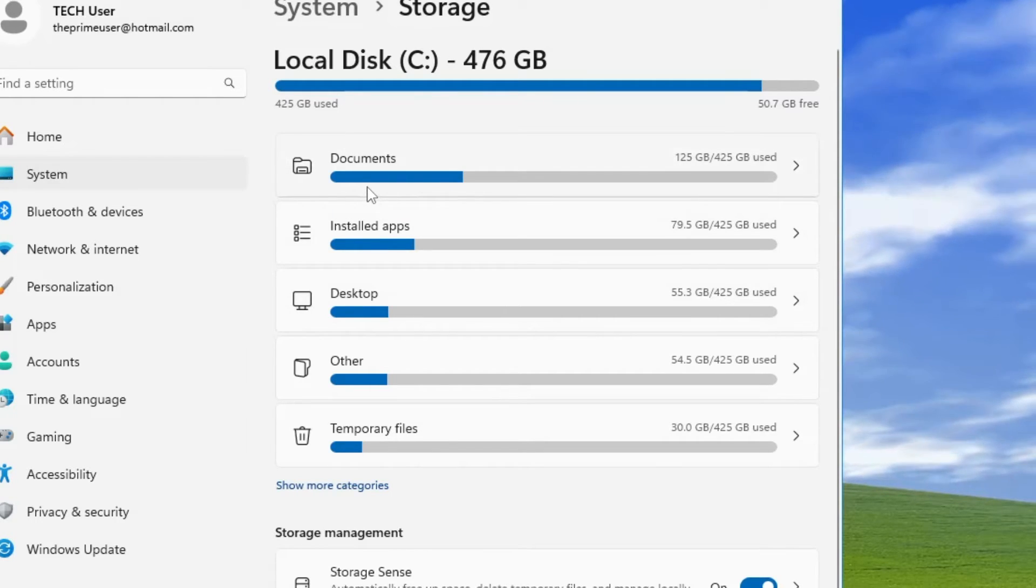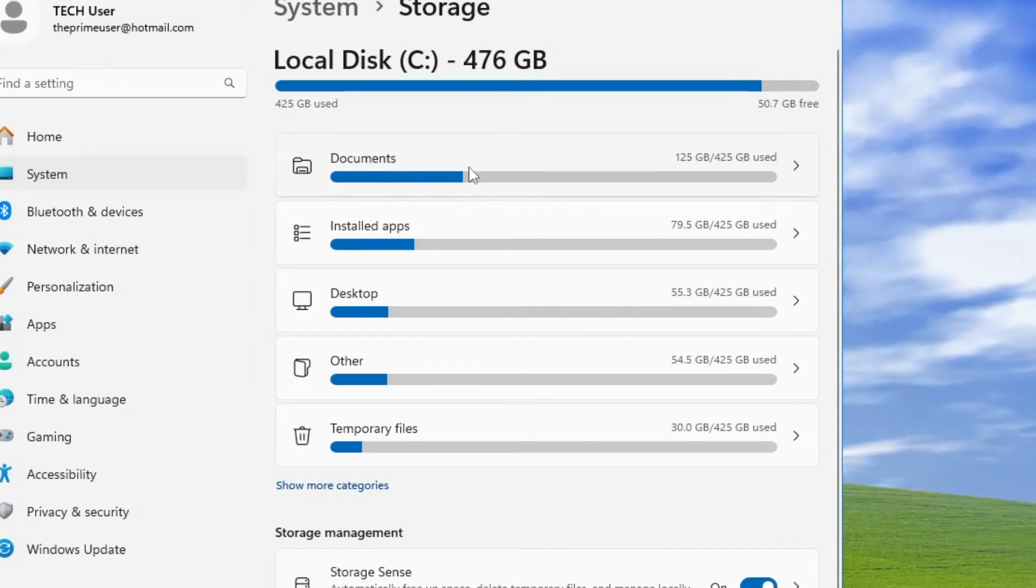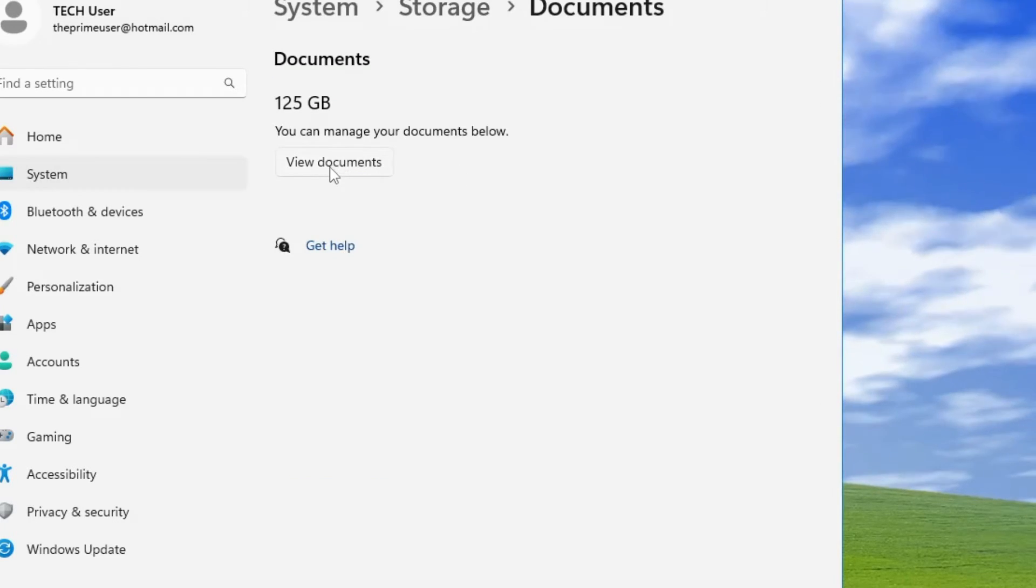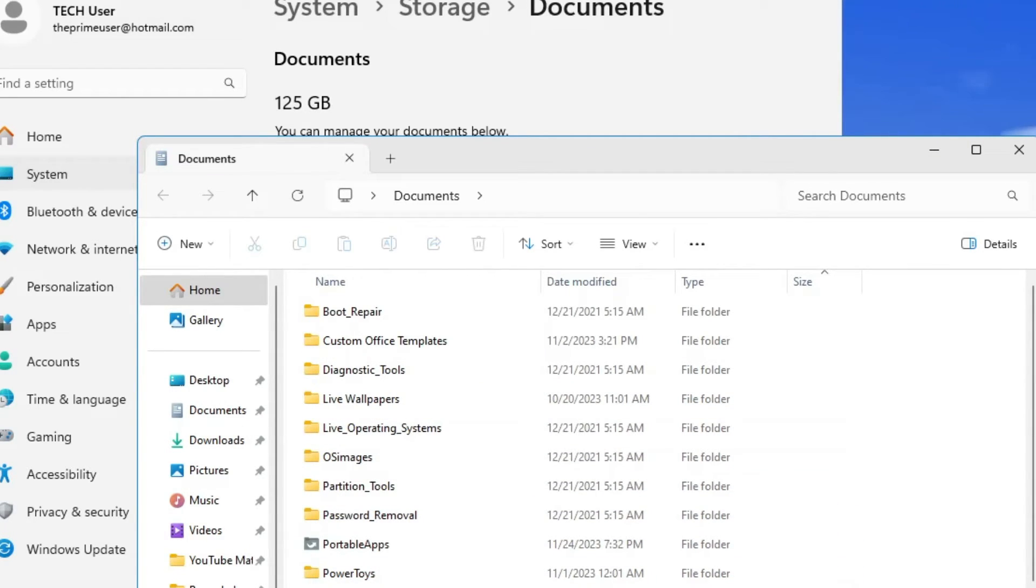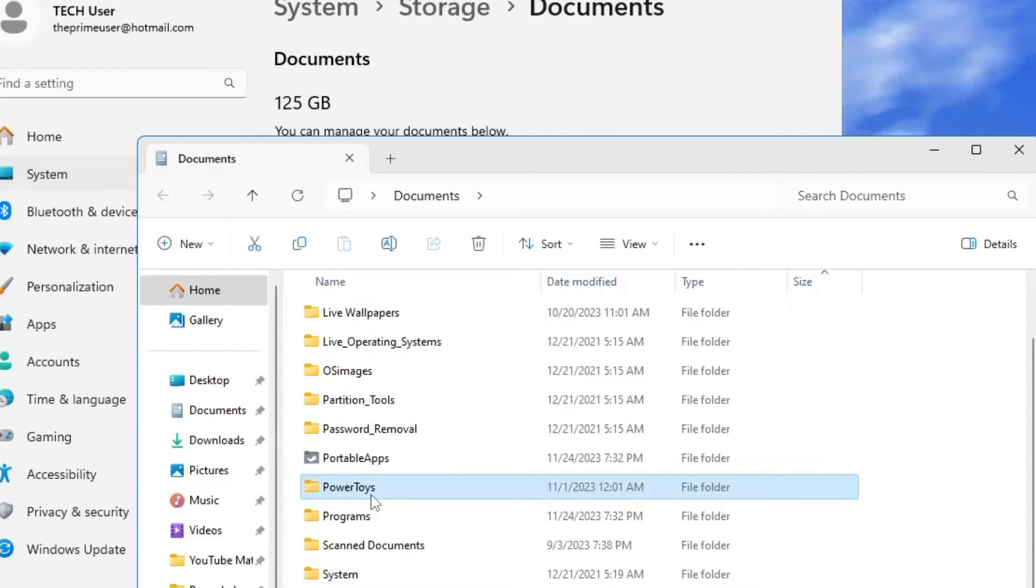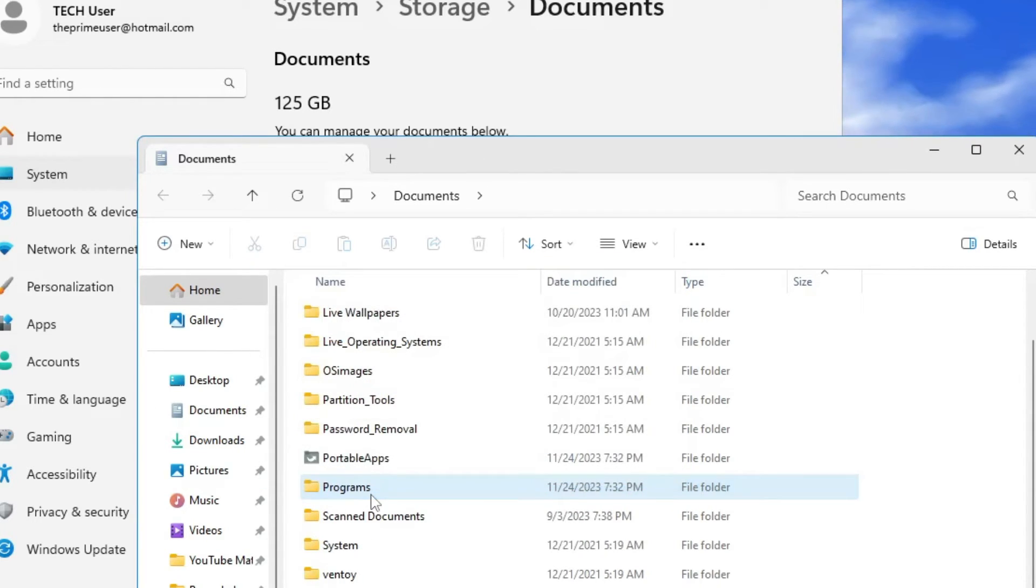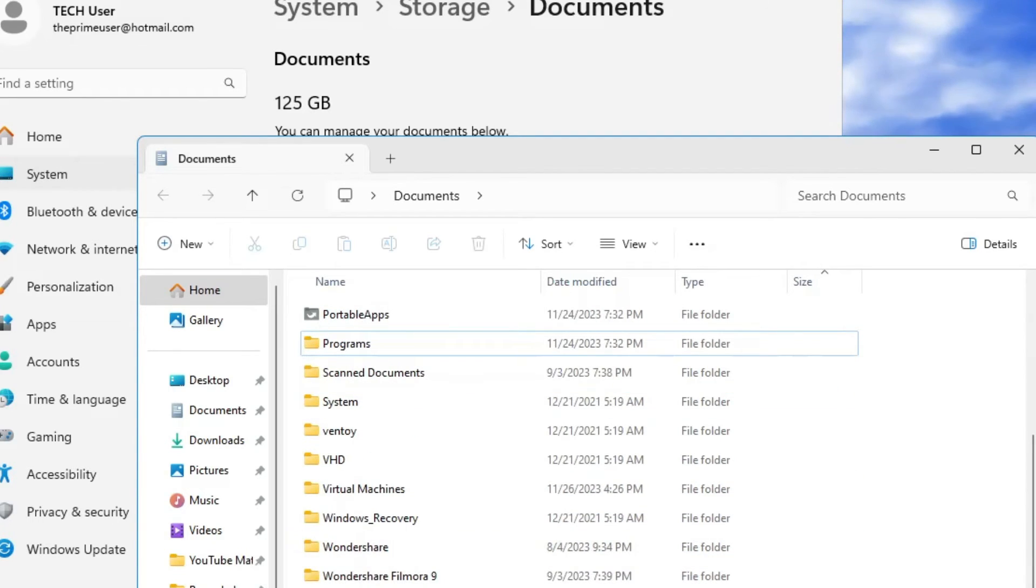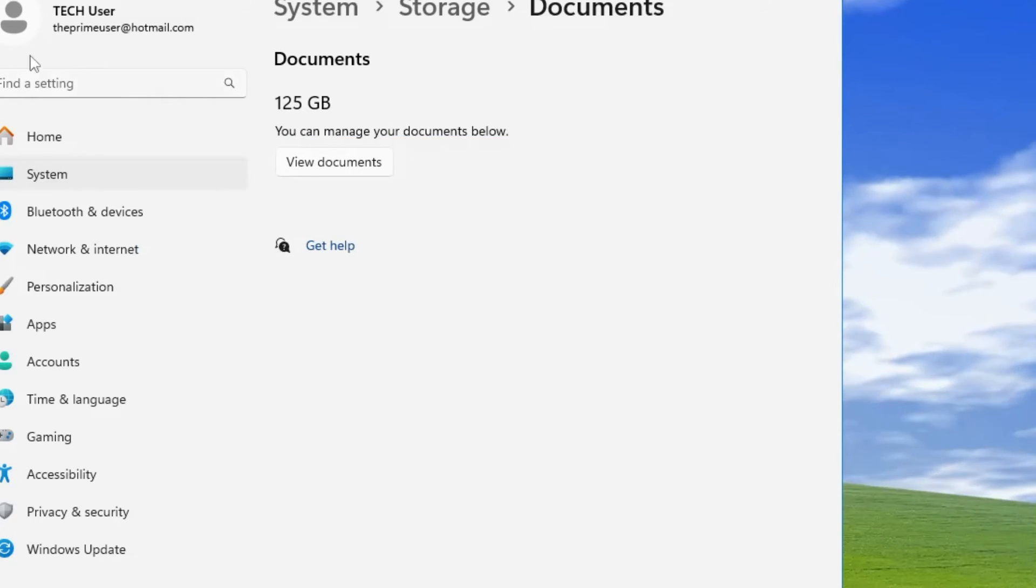We can see in the Documents section it's around 125 gigabytes. Click on it, then click on View Documents. Here you can have a look - whichever you don't need, you can go ahead and delete it. Let's say I have PowerPoint twice, I don't need it, so I will simply Shift+Delete. Shift+Delete is to permanently delete any item so it doesn't go in the Recycle Bin. Similarly, look for other items you don't need and delete them. Once you're done, come back.